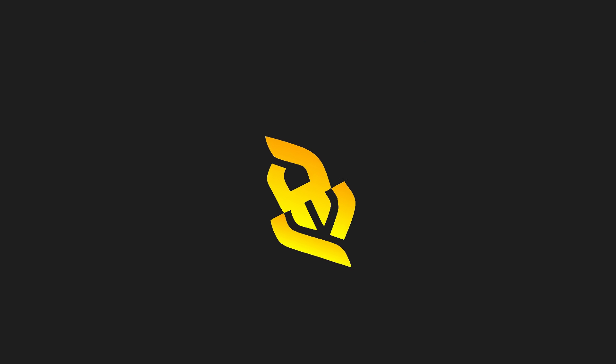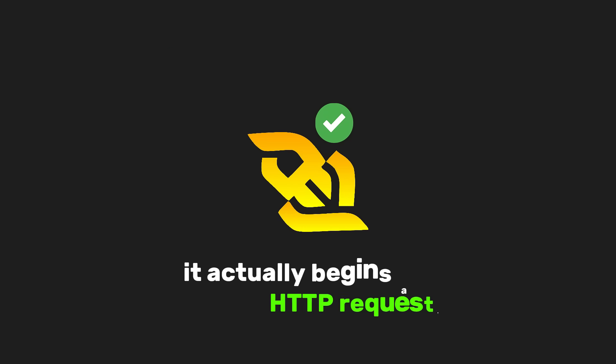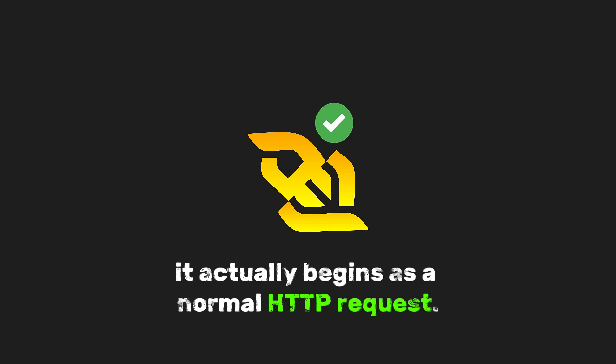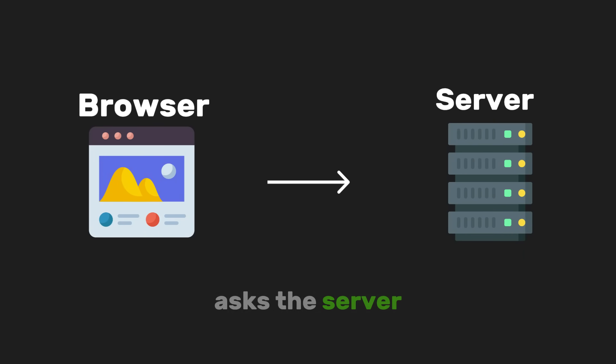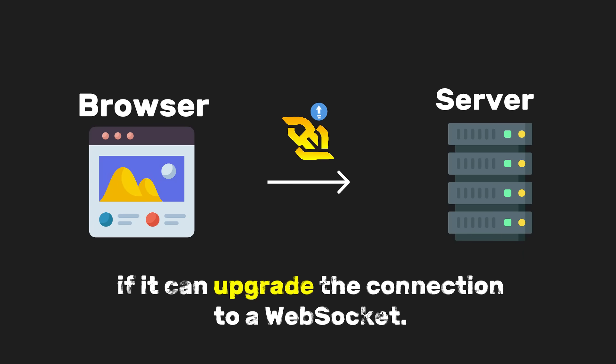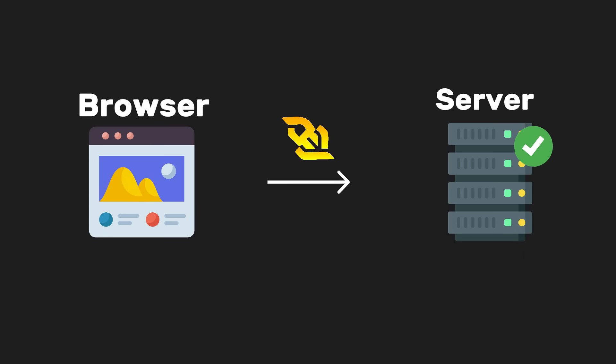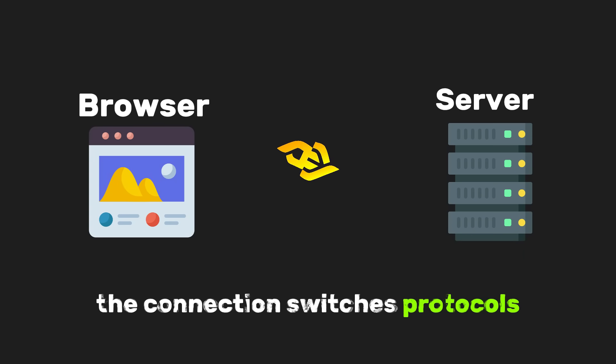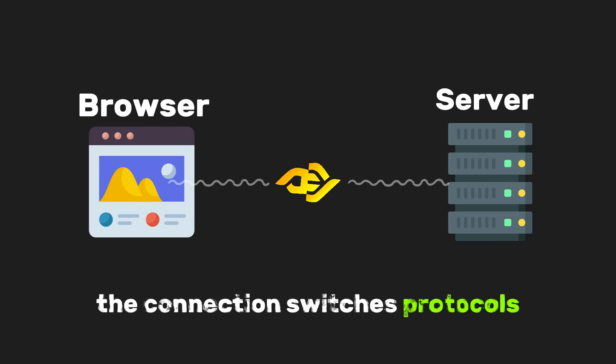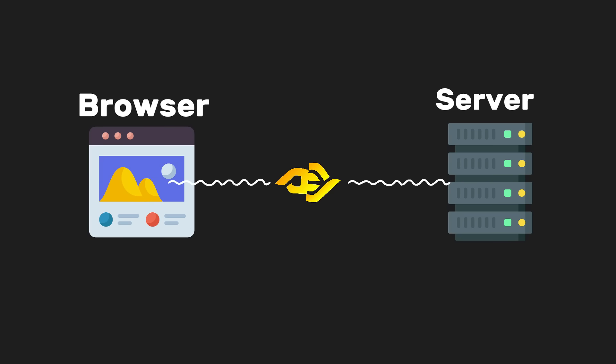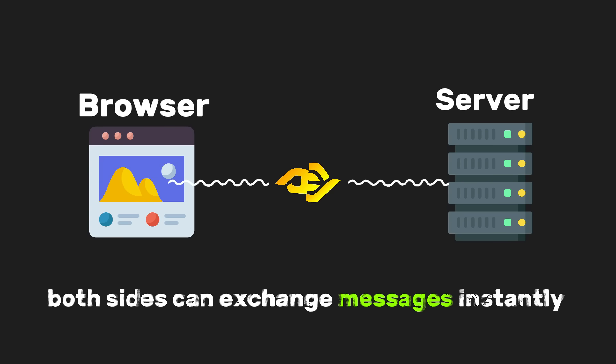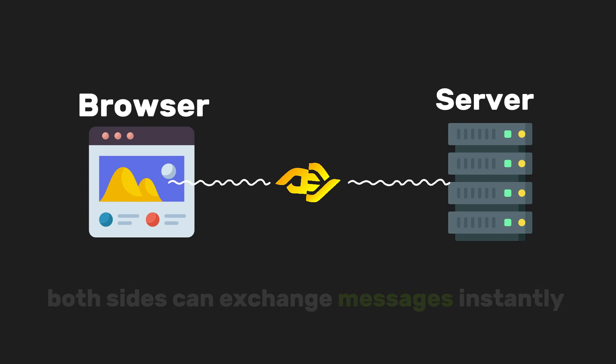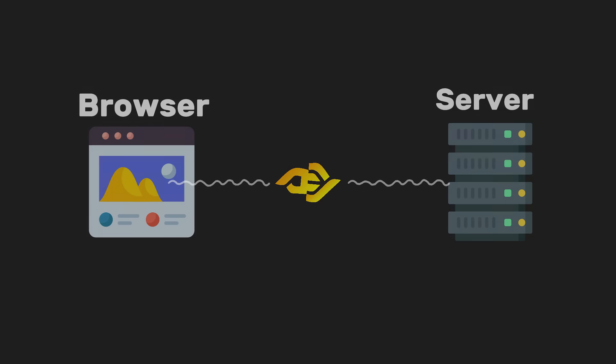When a WebSocket connection starts, it actually begins as a normal HTTP request. The browser asks the server if it can upgrade the connection to a WebSocket. If the server agrees, the connection switches protocols and stays open. From that point on, both sides can exchange messages instantly with very little overhead.